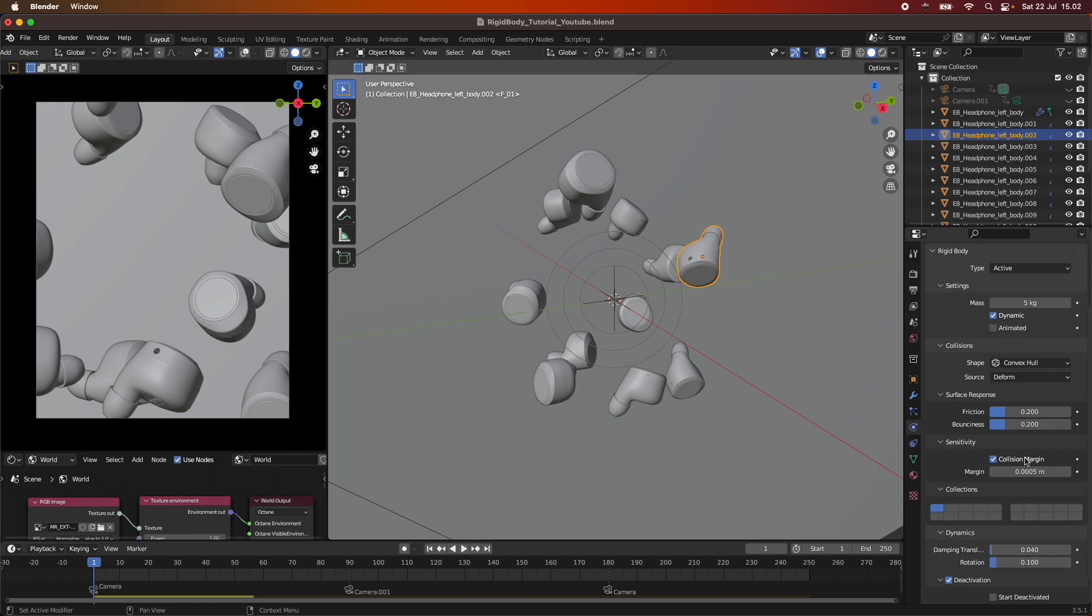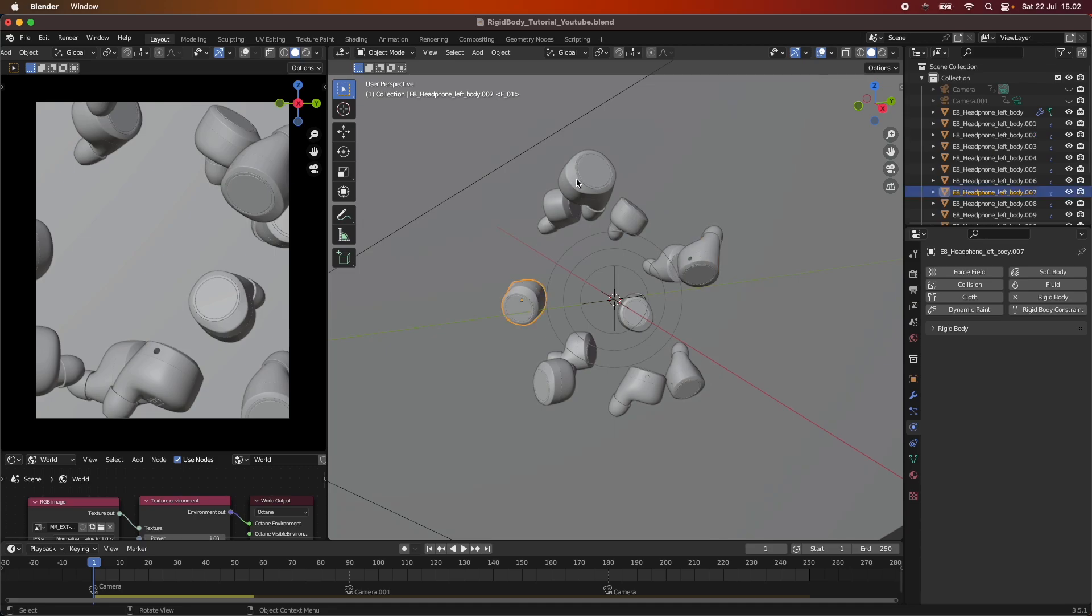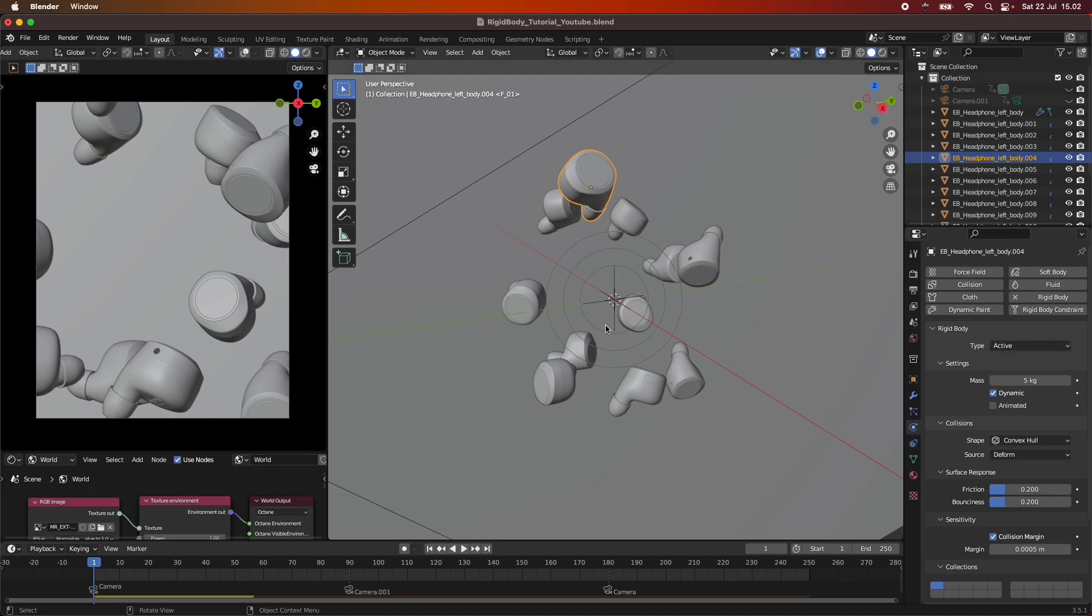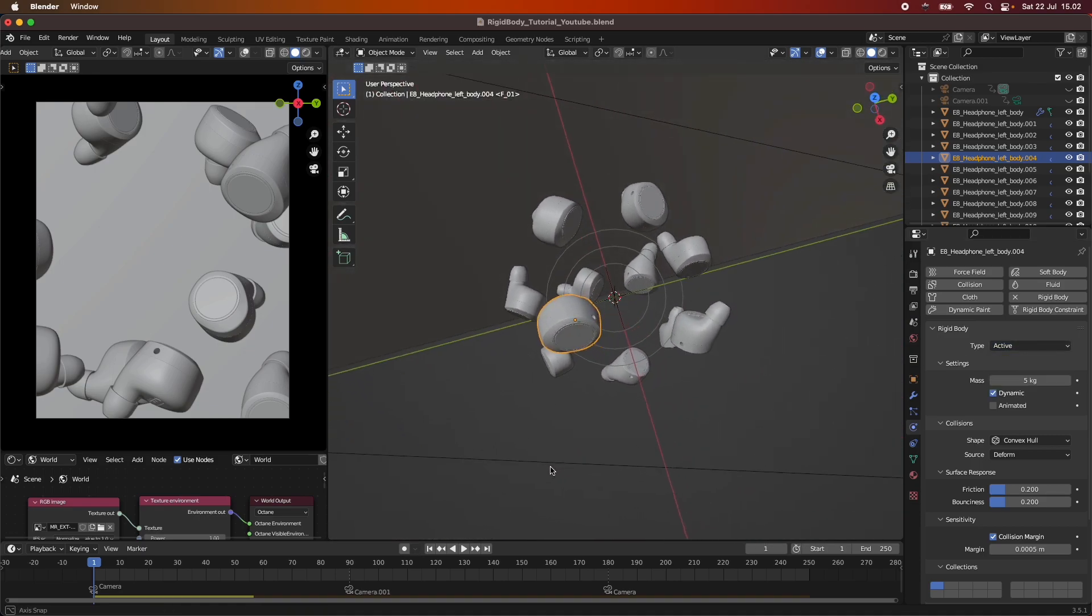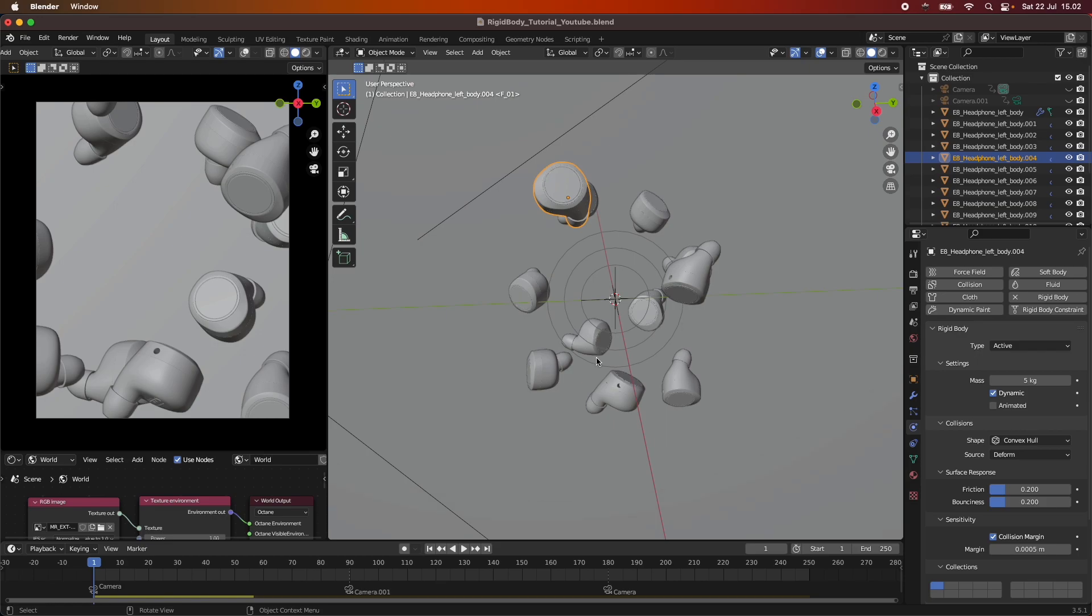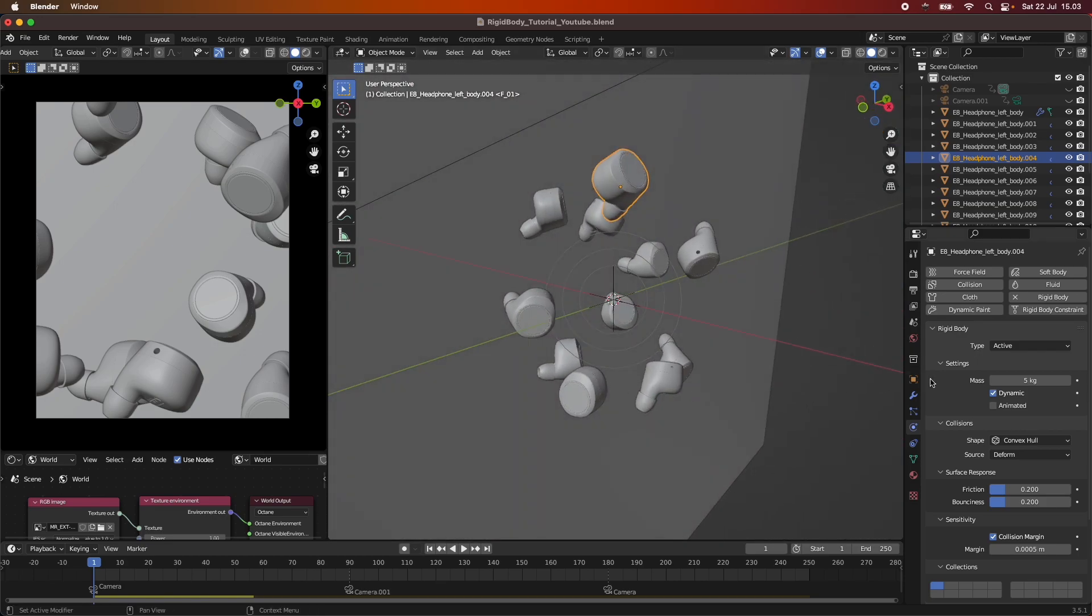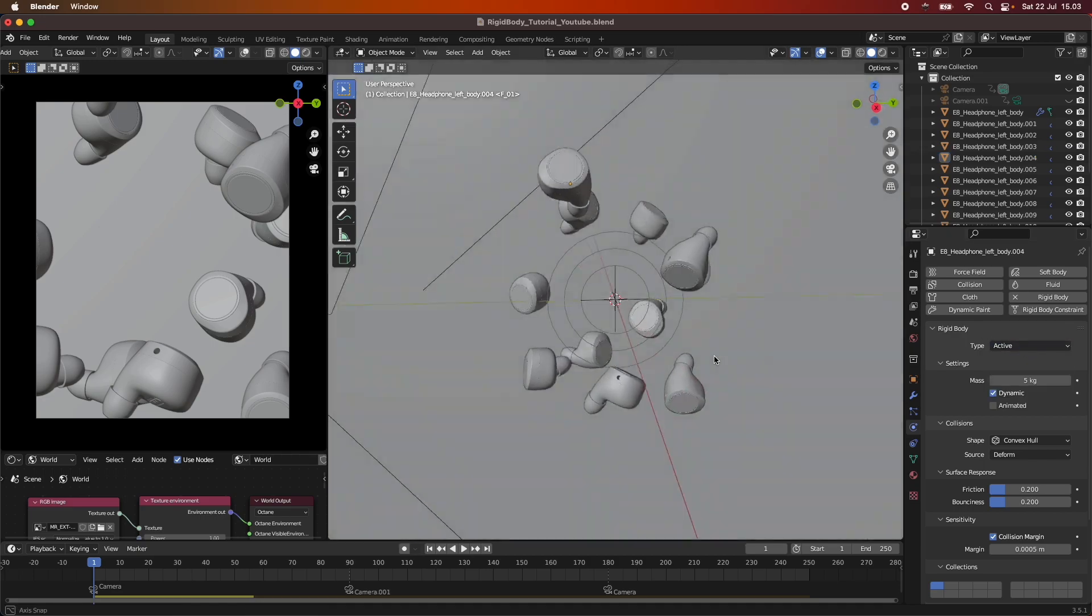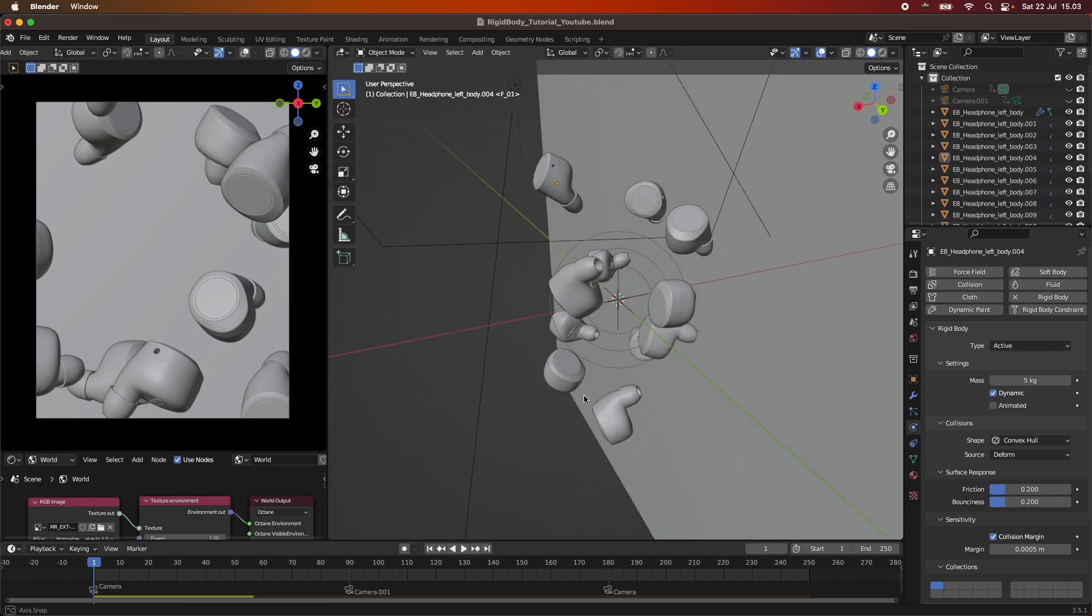So all of these objects here, they have a rigid body set to it. And they all have the type of active because they are all going to be active rigid bodies within our simulation, all acting to each other. So we don't have like a plane that is passive and then something falling down onto that passive floor. They are all in movement here.